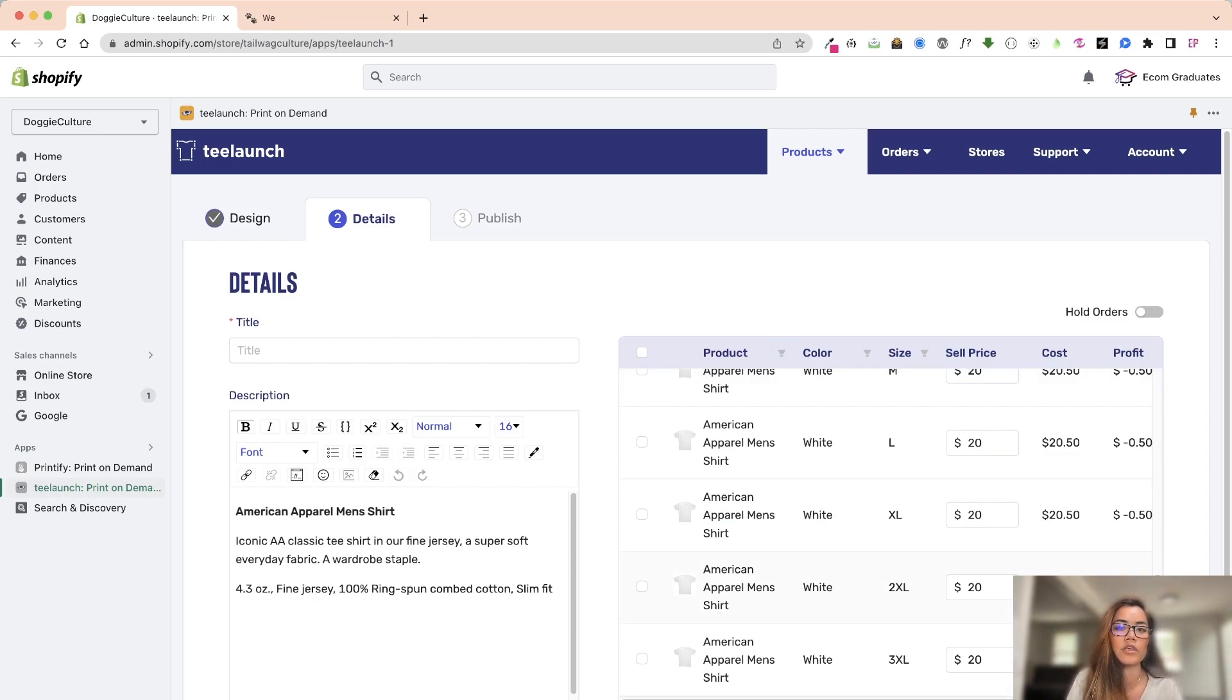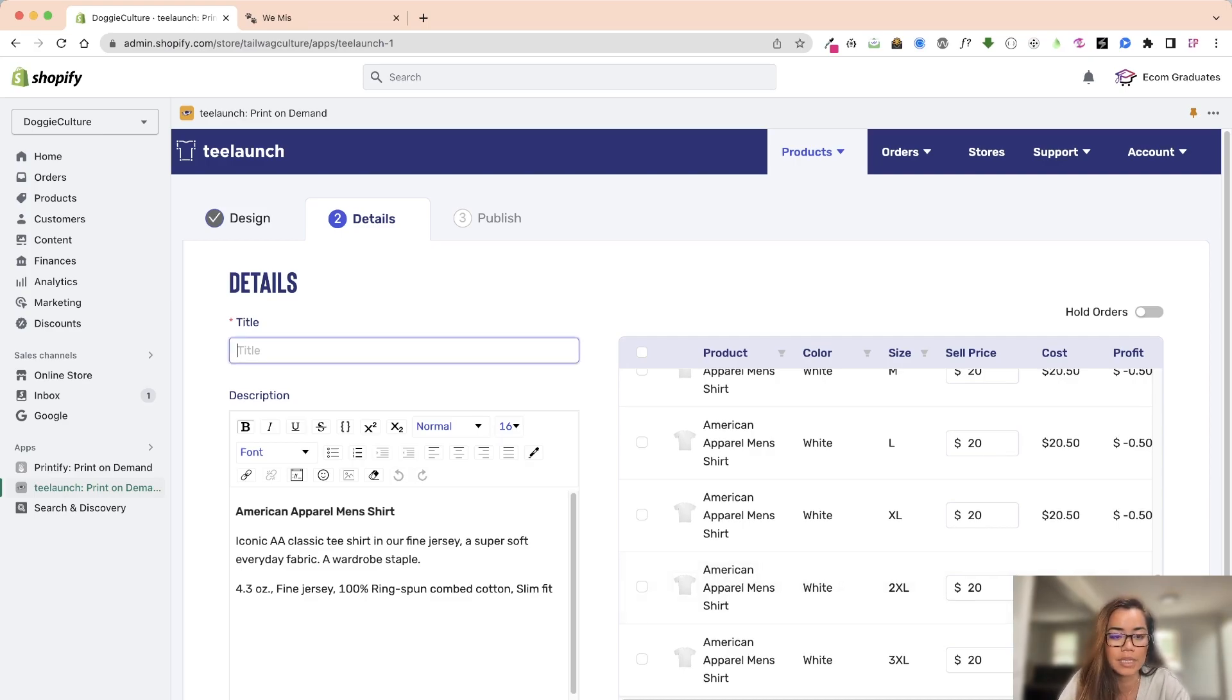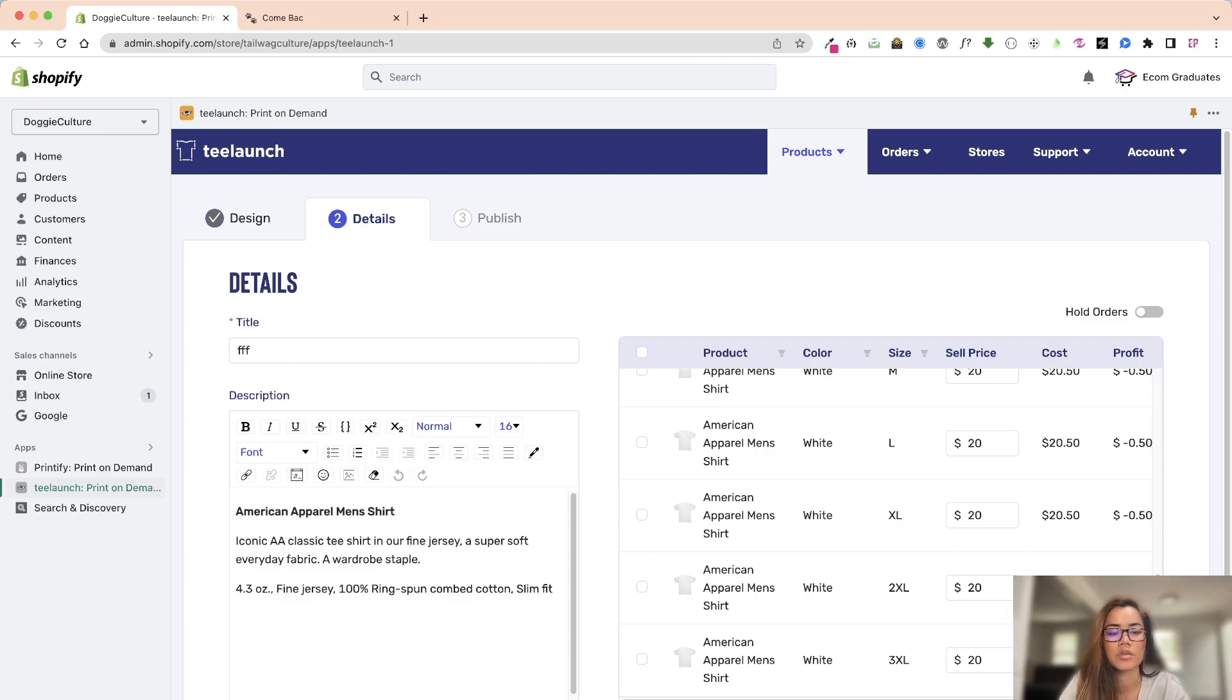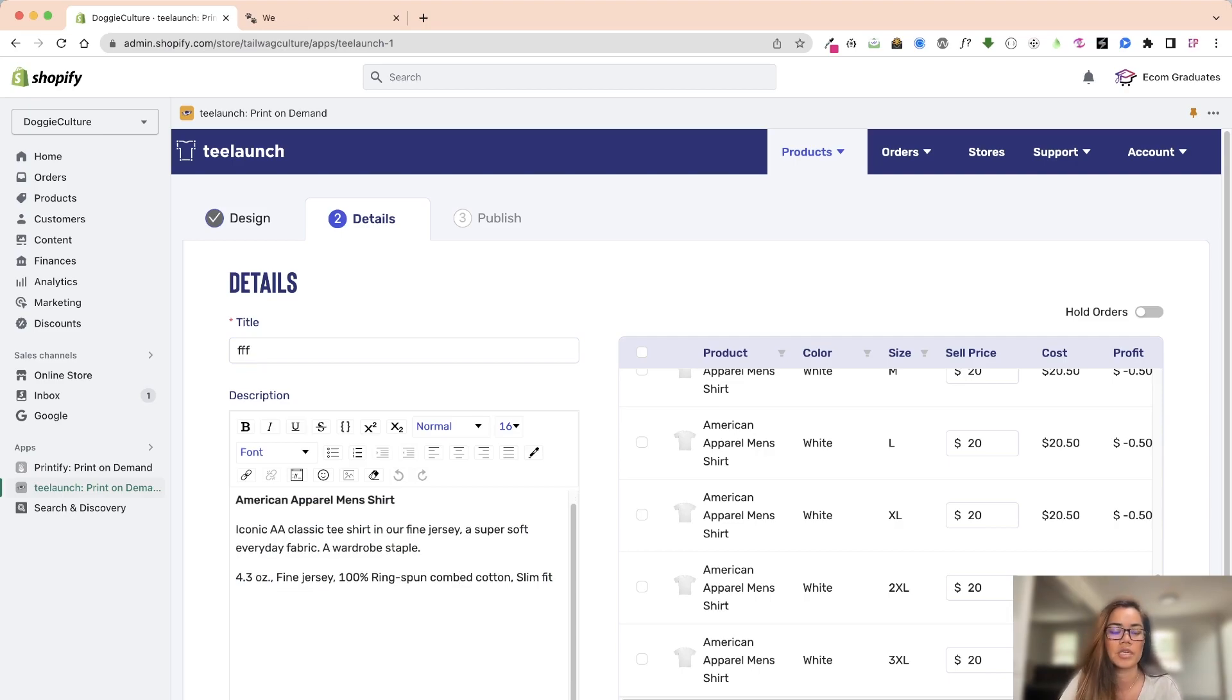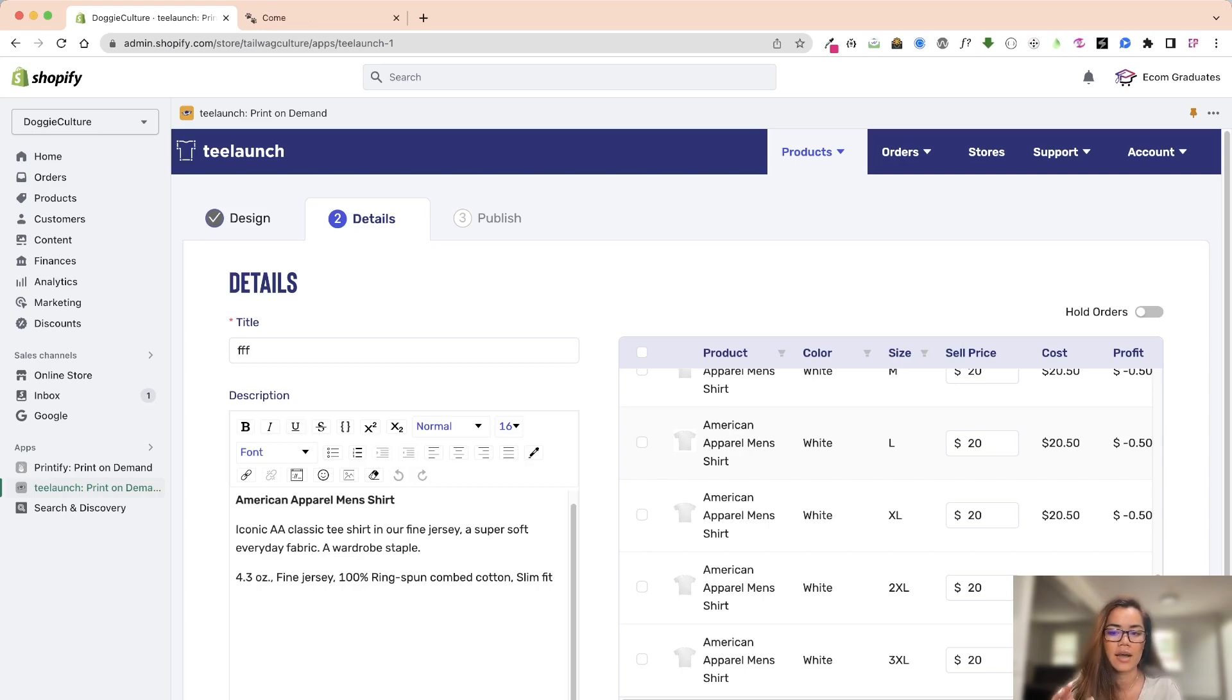And then I can just list my title here and then also my description. You can change the description and the title back at the end of Shopify as well. Once you basically create this it's a done deal basically. So they have the design, they're going to produce it and then they're going to send it out.